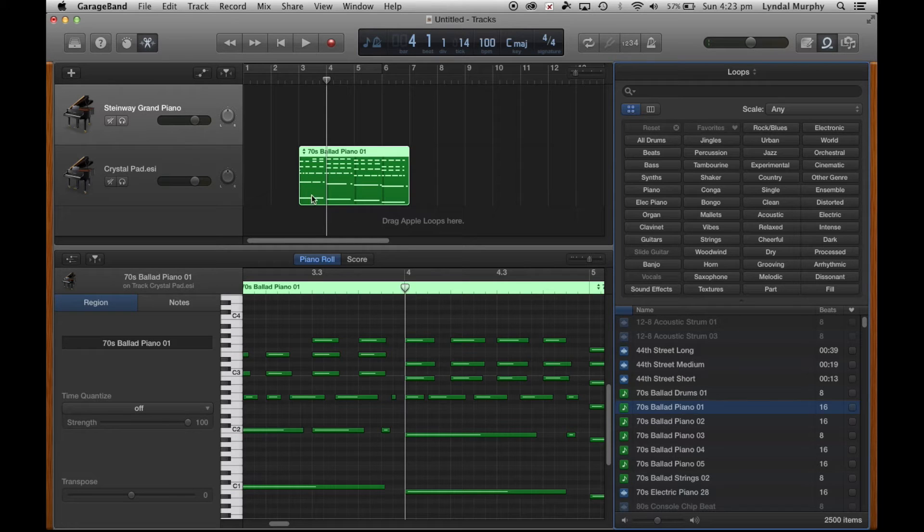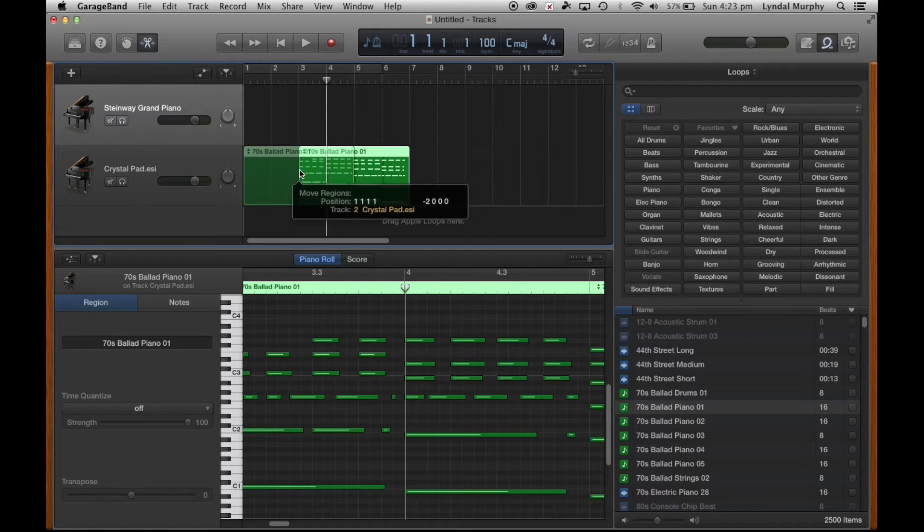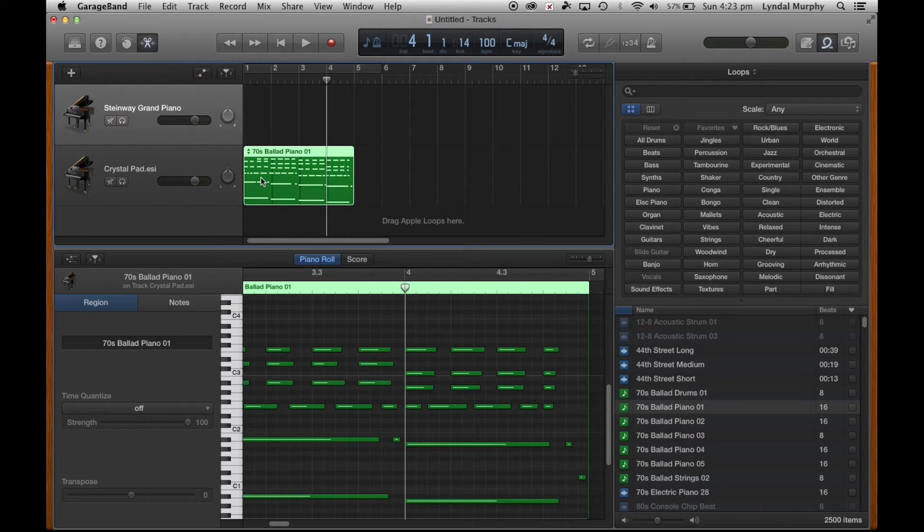I can also edit it by dragging it to different bars if I need to.